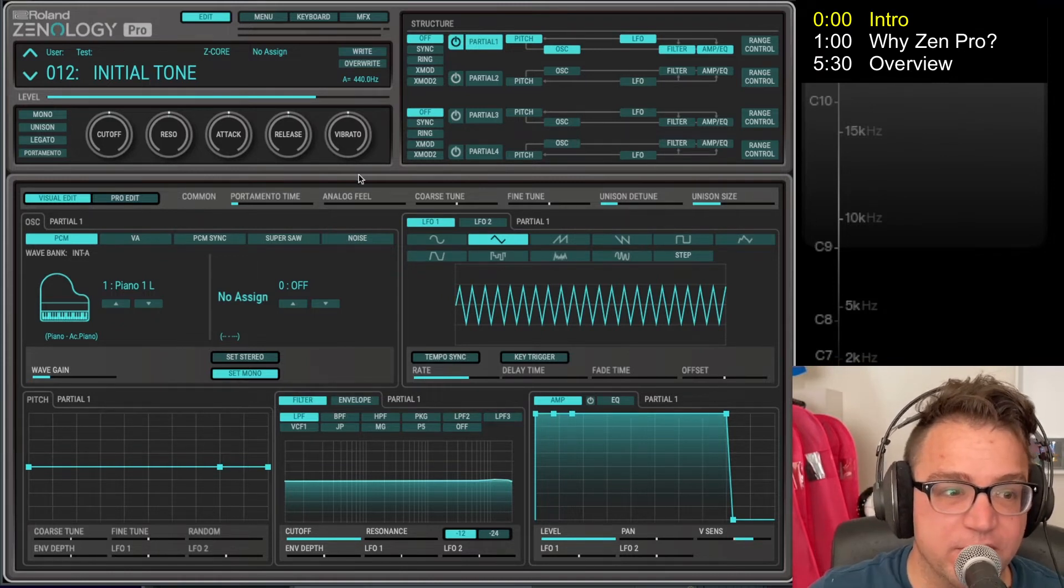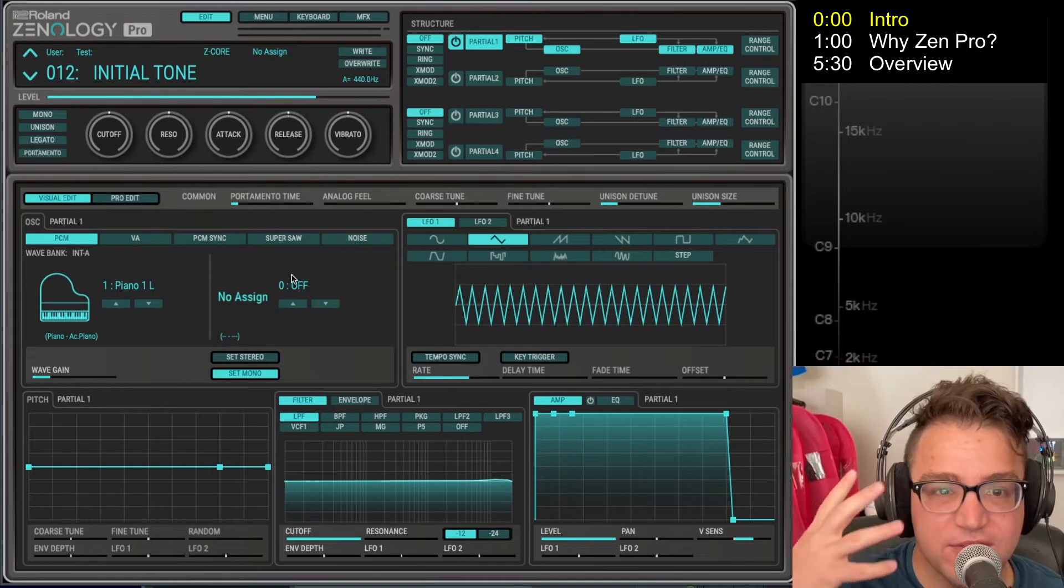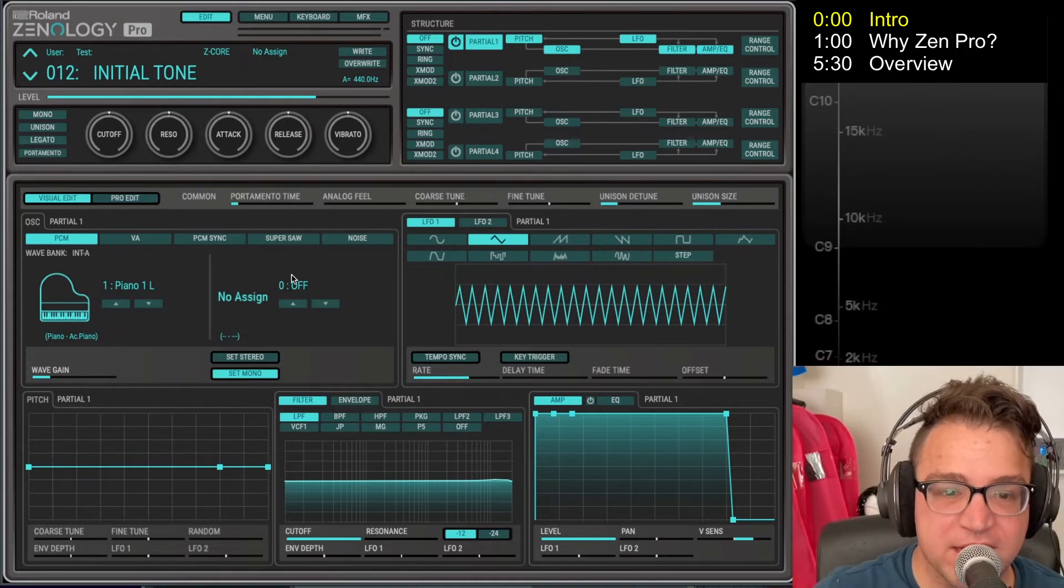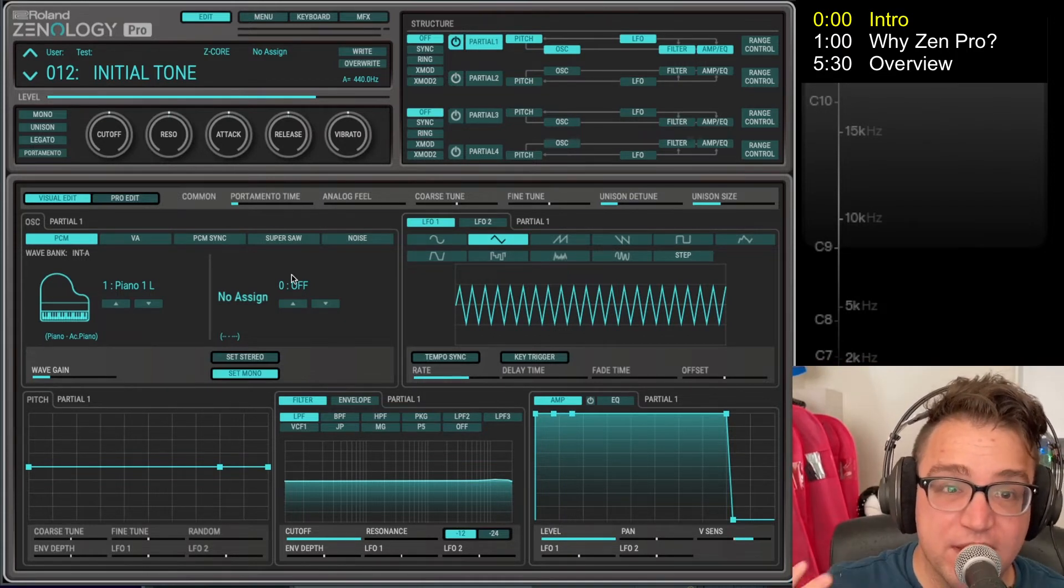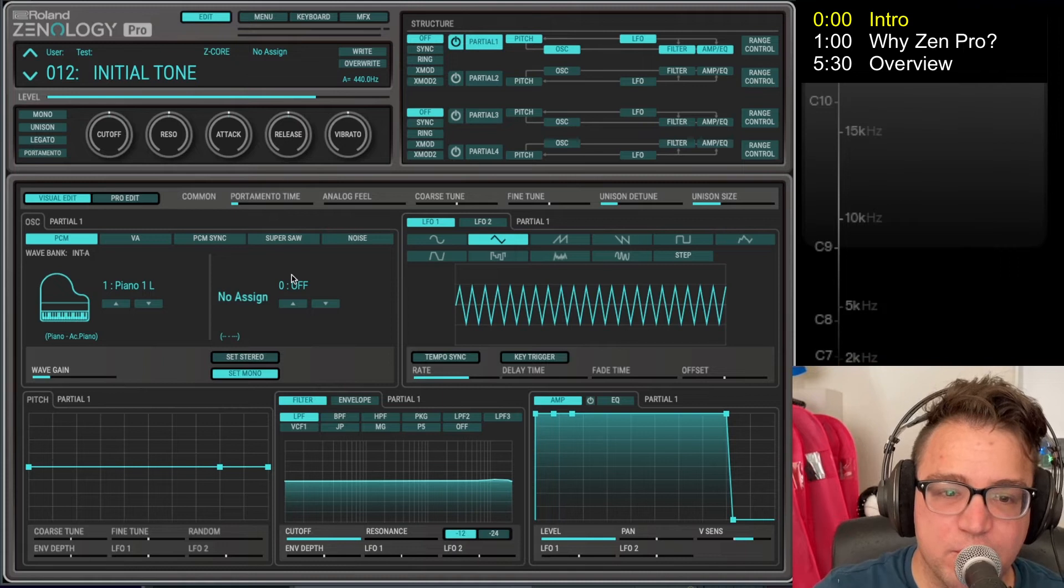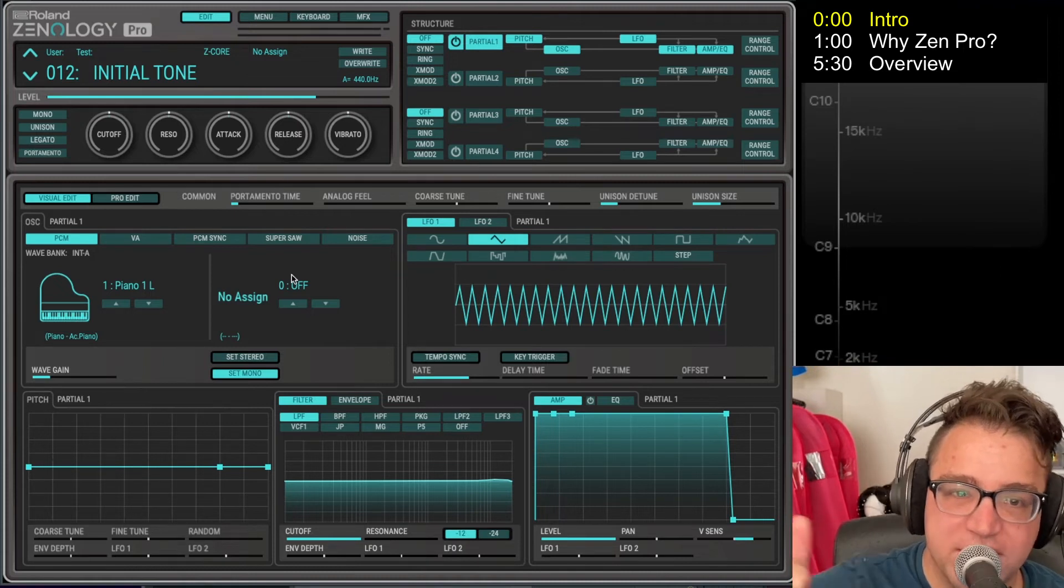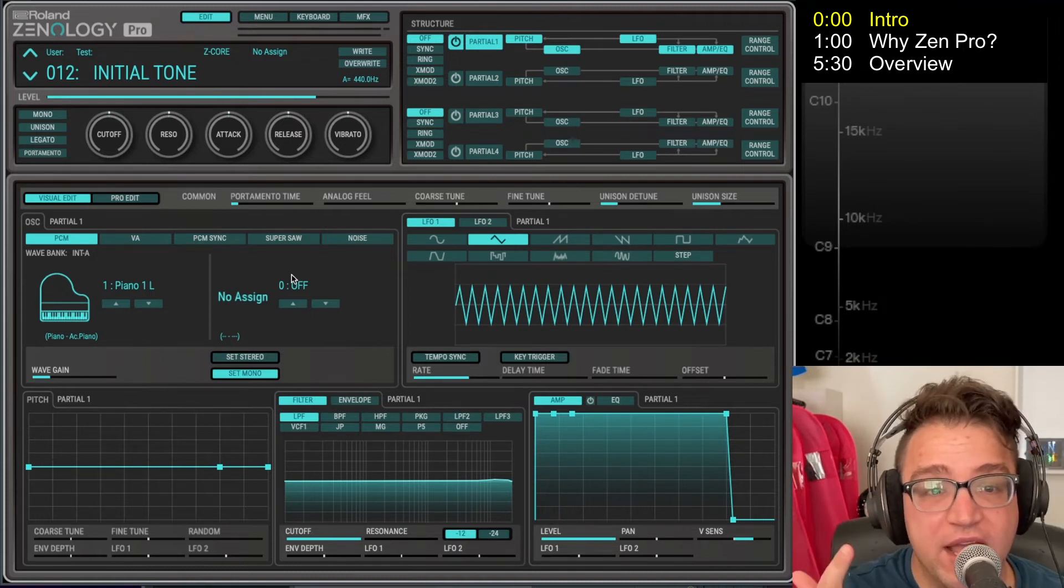So you can see Zenology Pro hopefully up here on my screen and you can see my face. I'm pretty pumped I got this nice little setup. So in this video we are going to talk about what Zenology Pro is, why